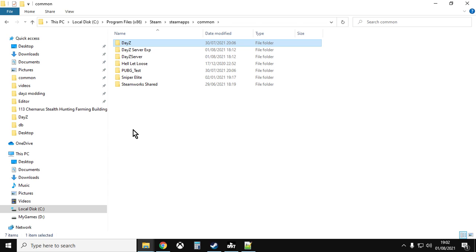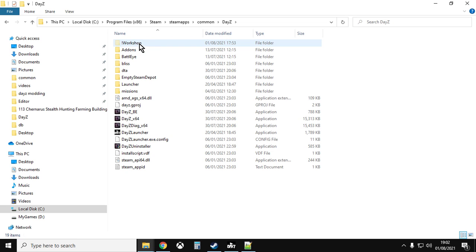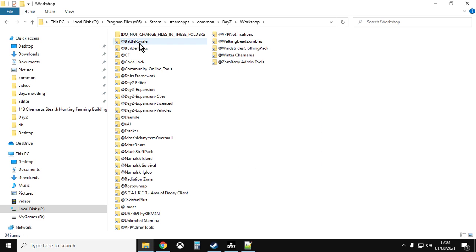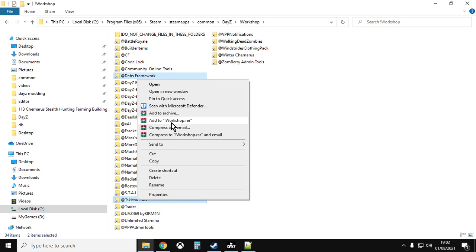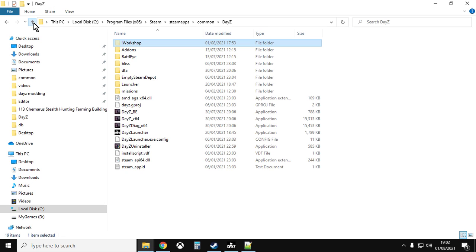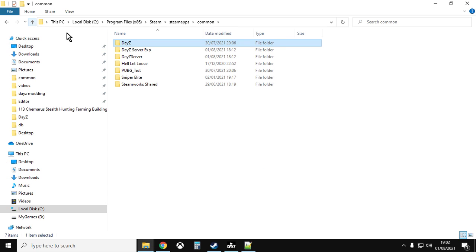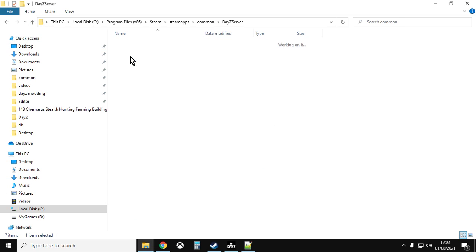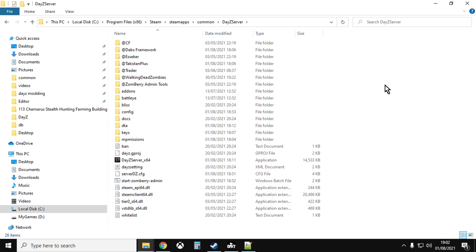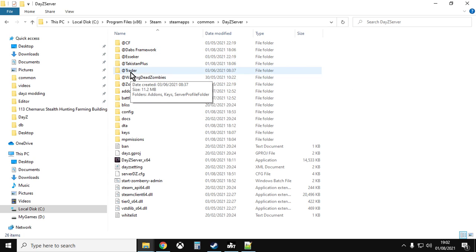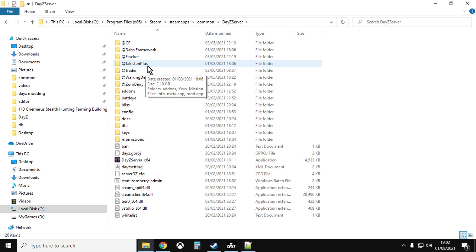So what we want to do now, go into DayZ, go into the workshop folder, and you want to left click Dabs framework and then you want to hit control and left click Takistan Plus. Right click, copy both of those folders, go up, go into DayZ server, and right click paste those. As you can see I've already done it, so Dabs framework and Takistan, so they're ready to go inside my DayZ server.